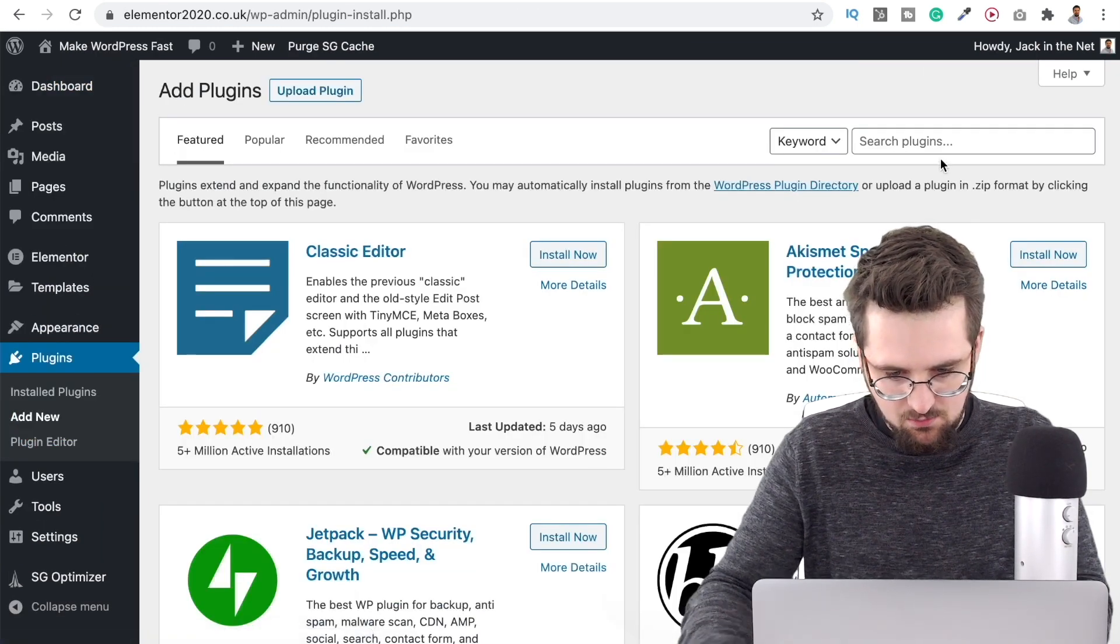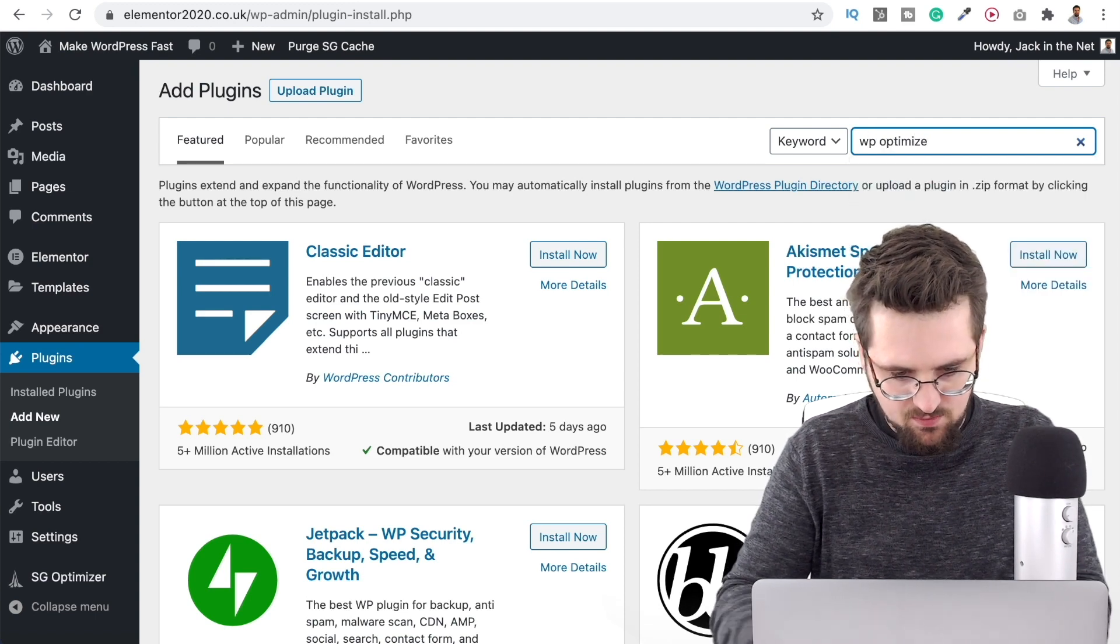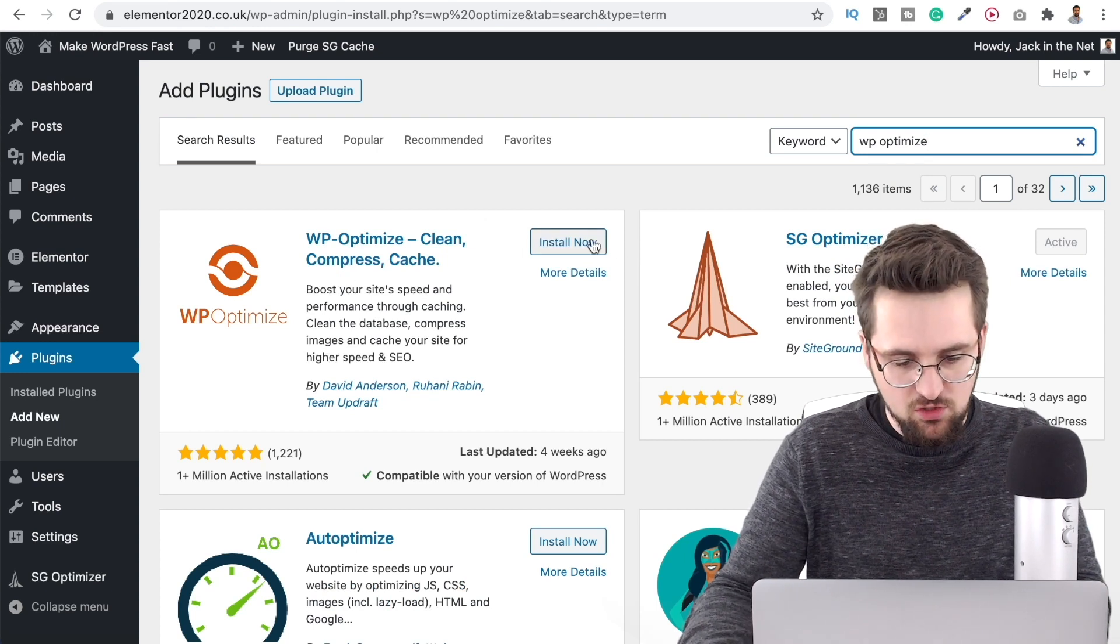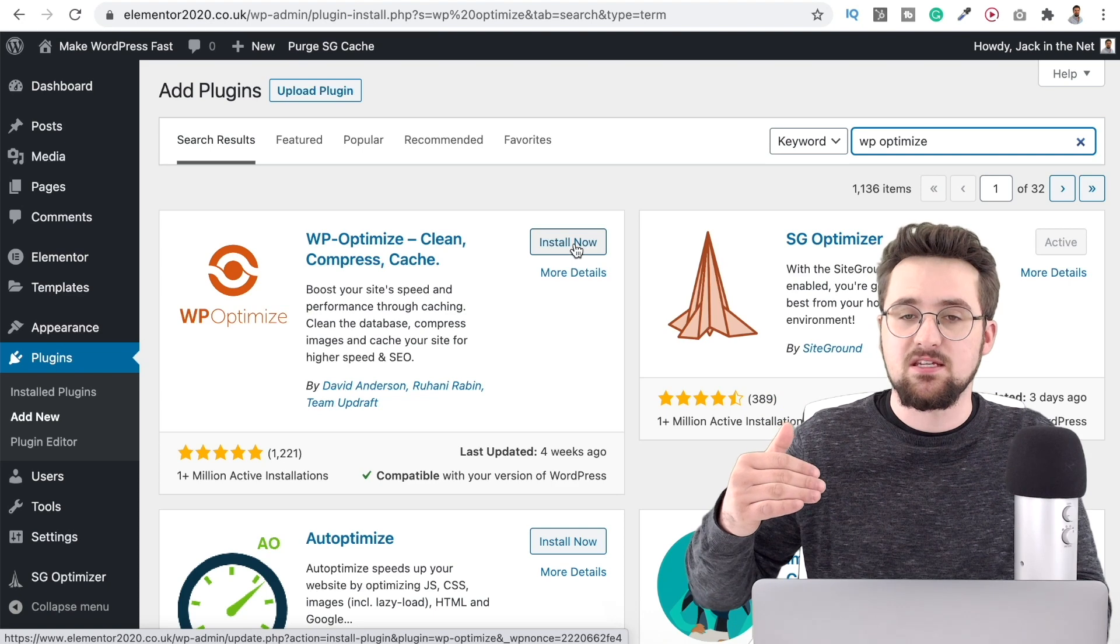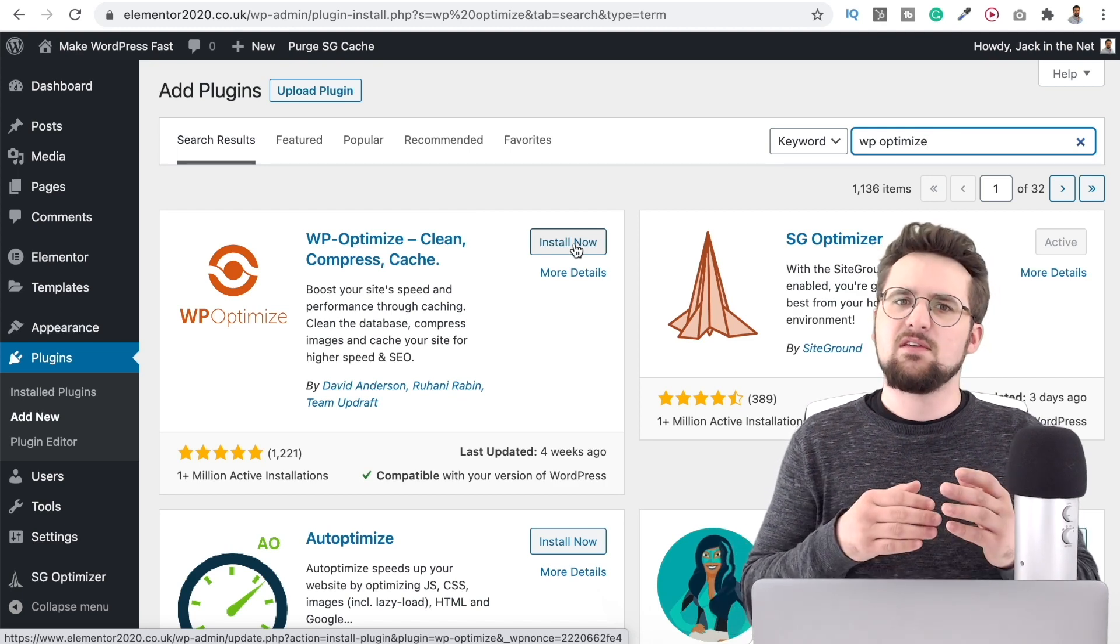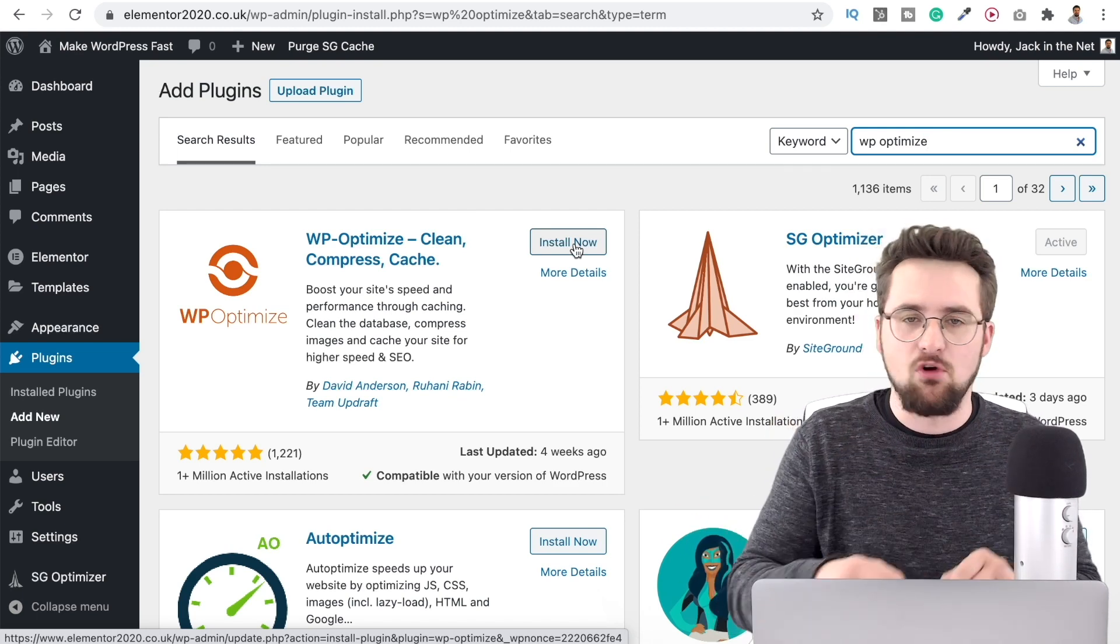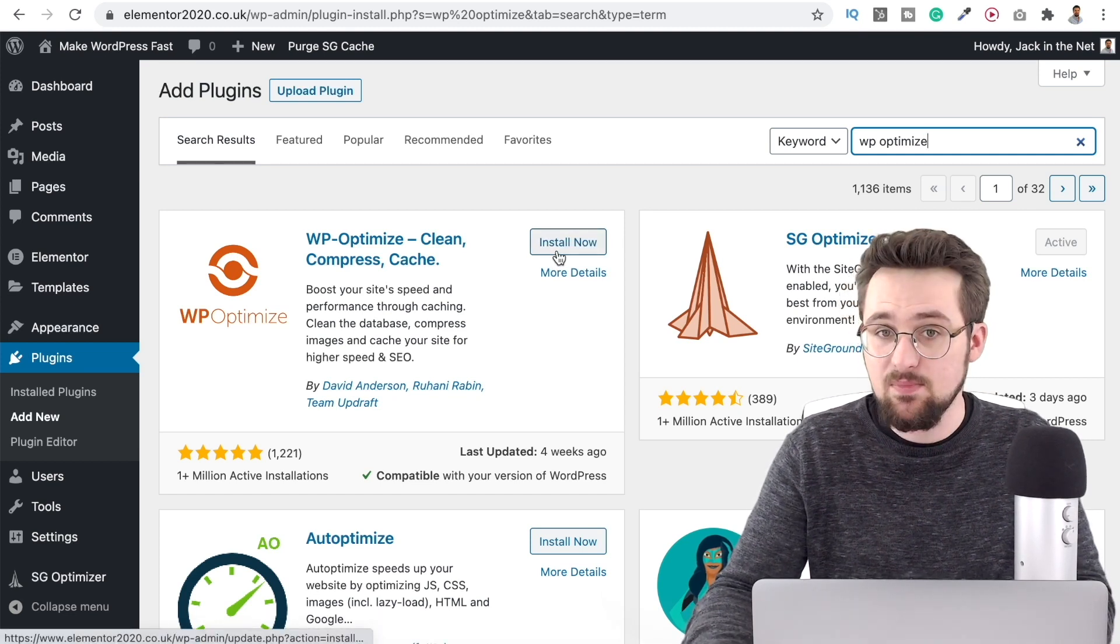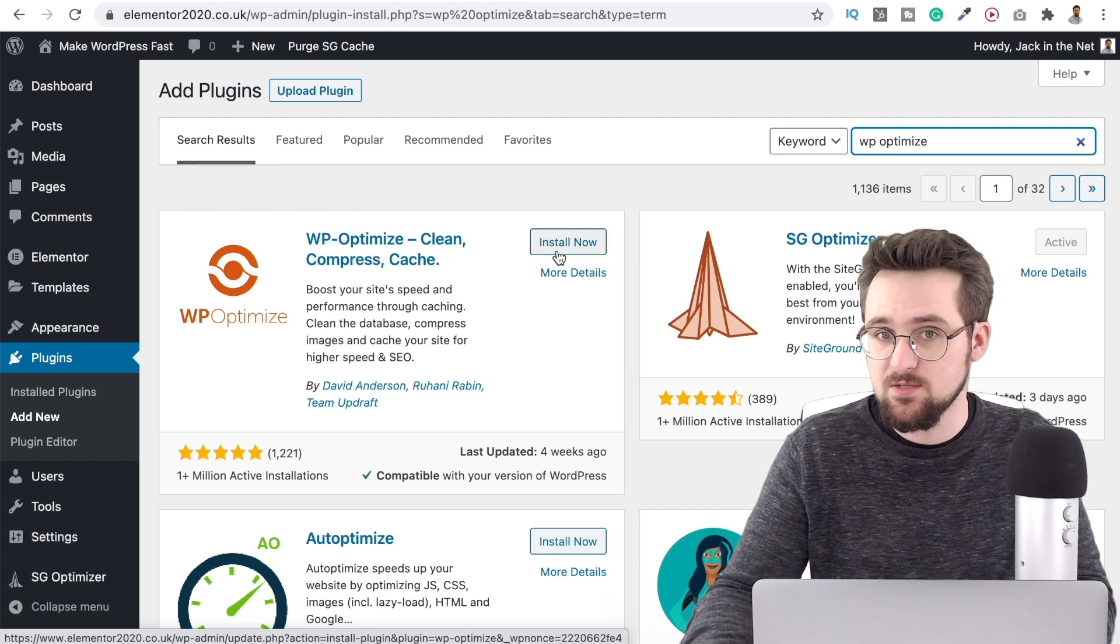There is a free option so if we head on over to the plugin repository and we want to find WP optimize and that is a completely free version that you can use so just run that it's going to clear the database for you just one thing here make sure that you do a backup for your website first because if you accidentally do get rid of something that you didn't mean to then you can obviously just roll it back but that's a really good one and again keep that database optimized don't let it clog up it all helps with website speed.